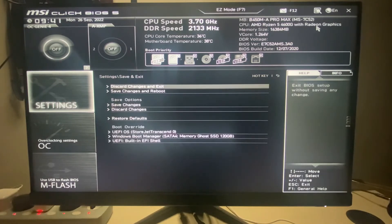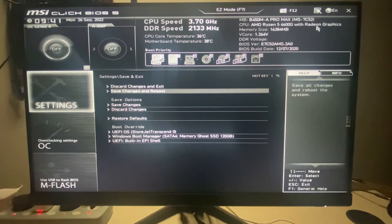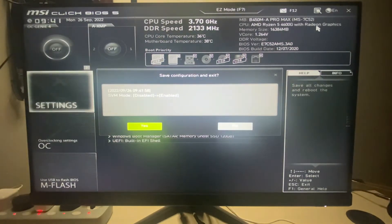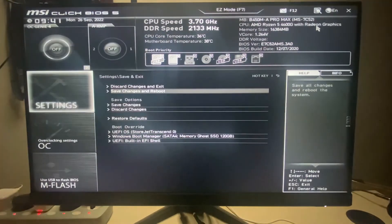Once you've enabled it, save the settings and reboot the system. That's all you need to do. I'm going to restart my machine now.